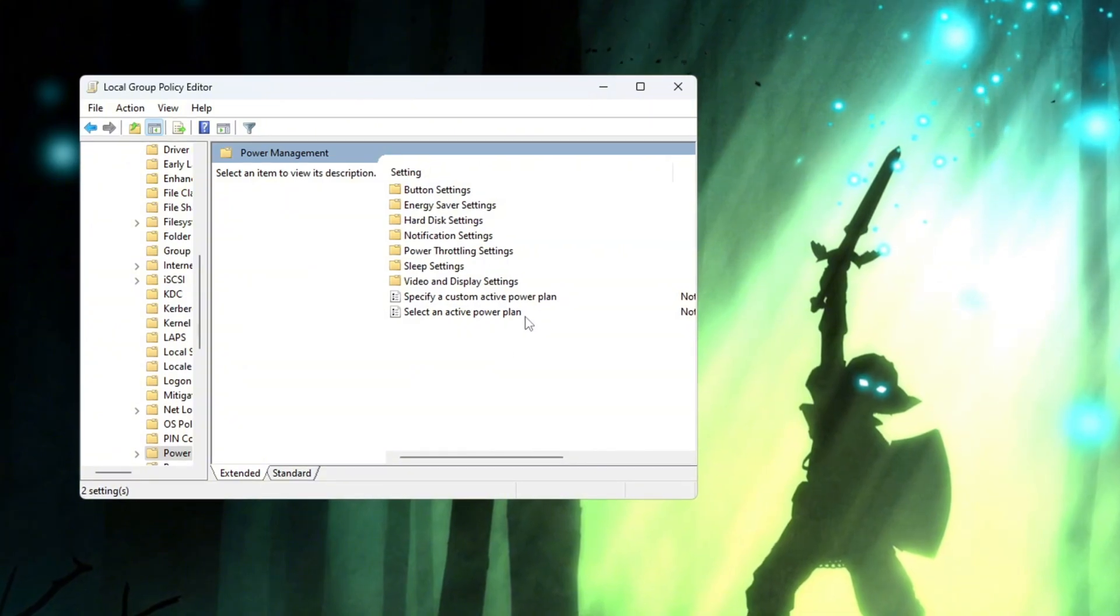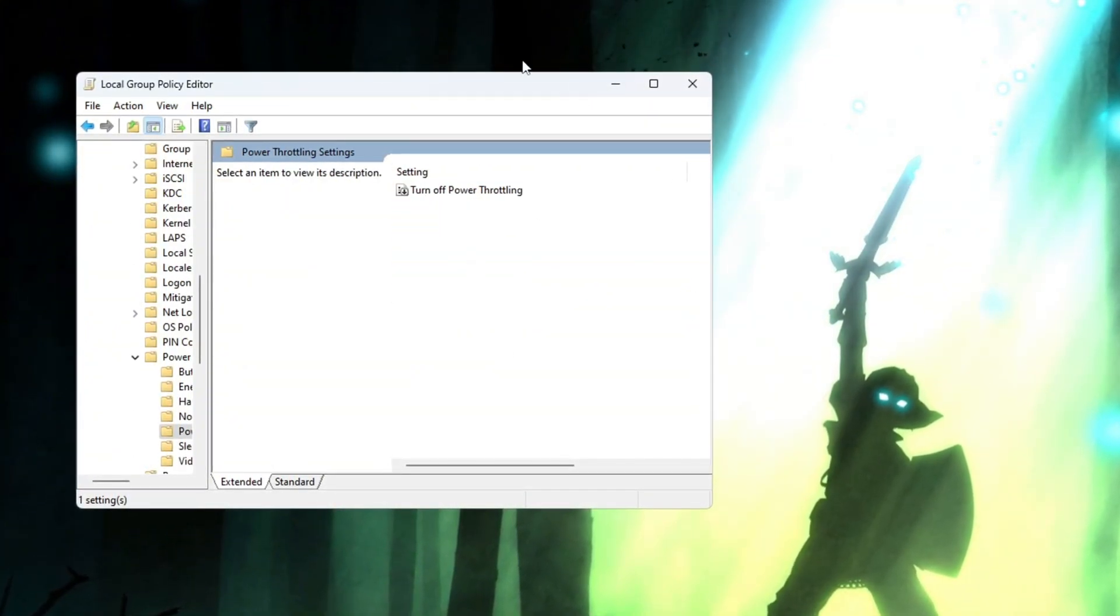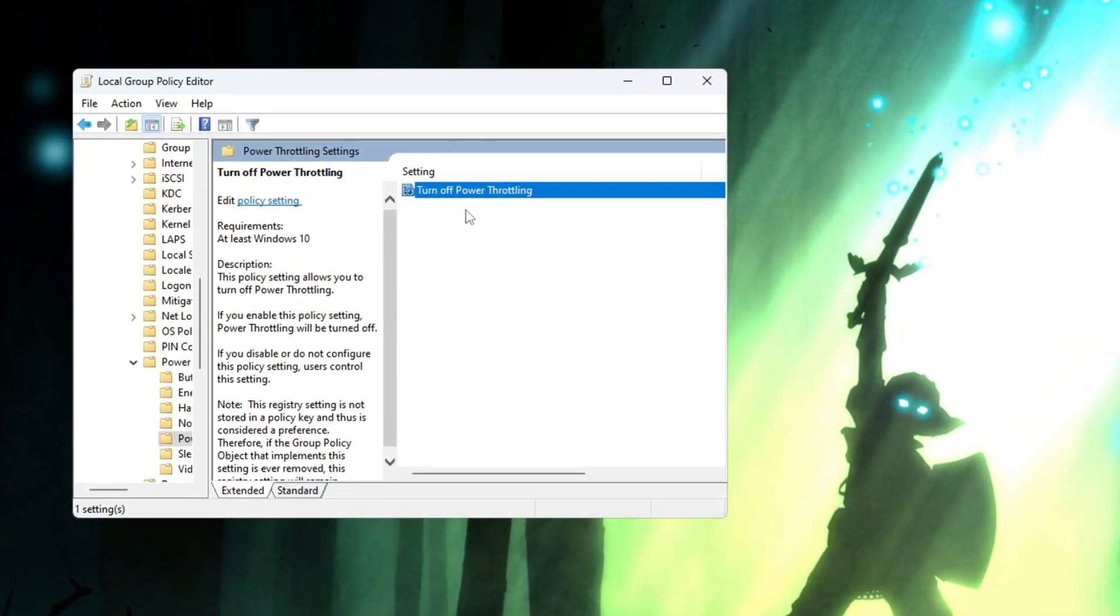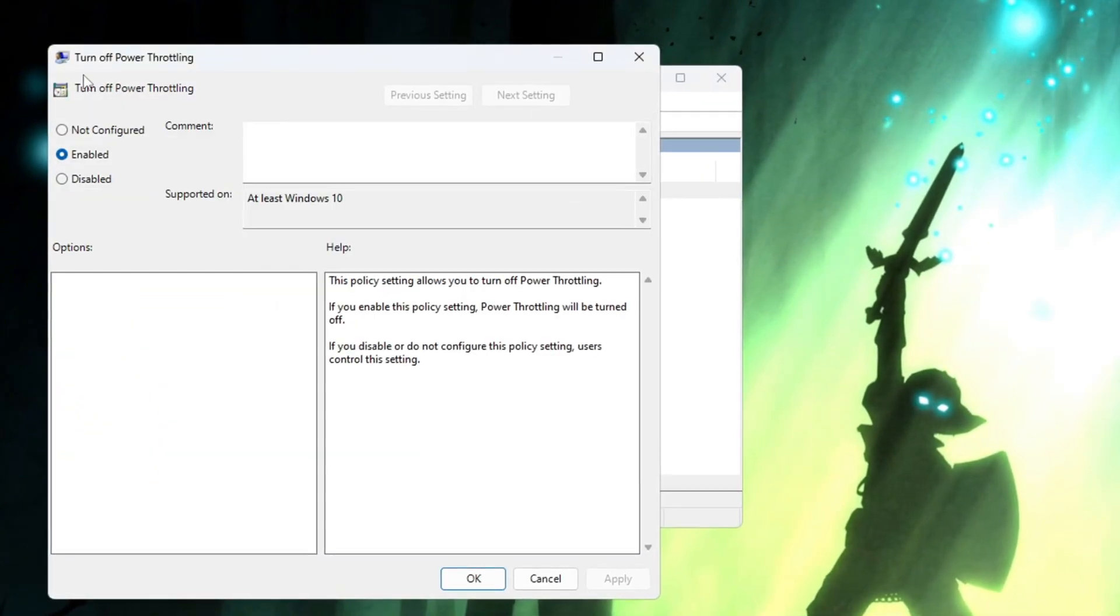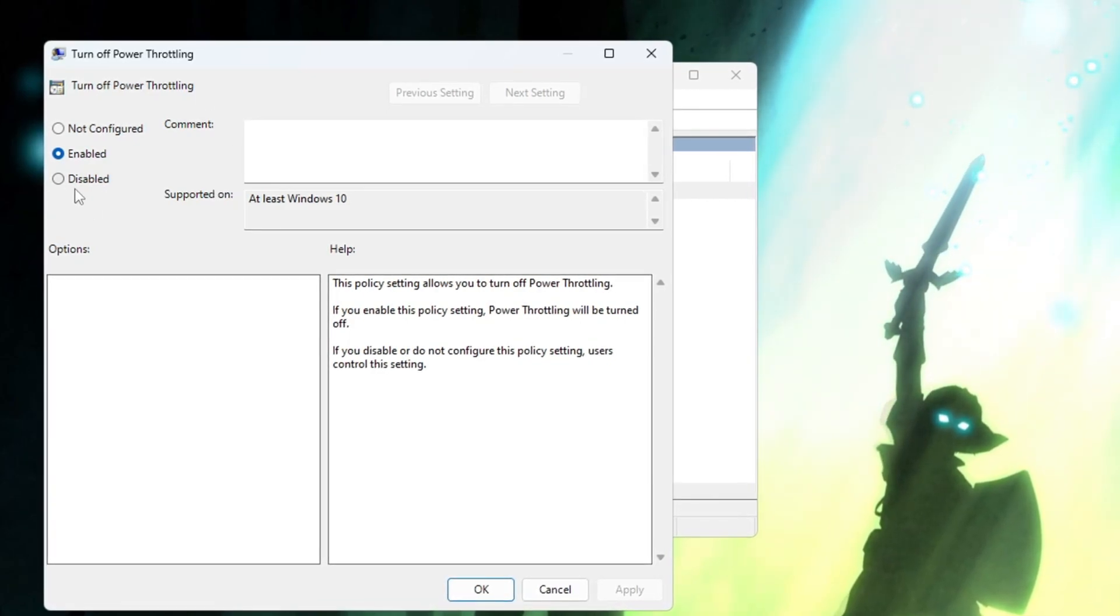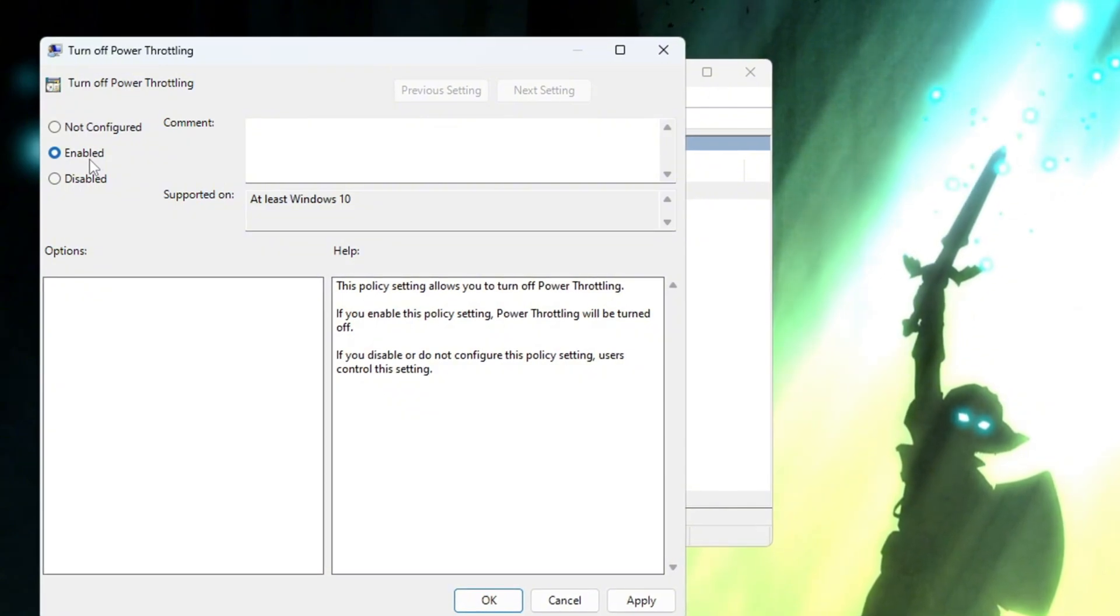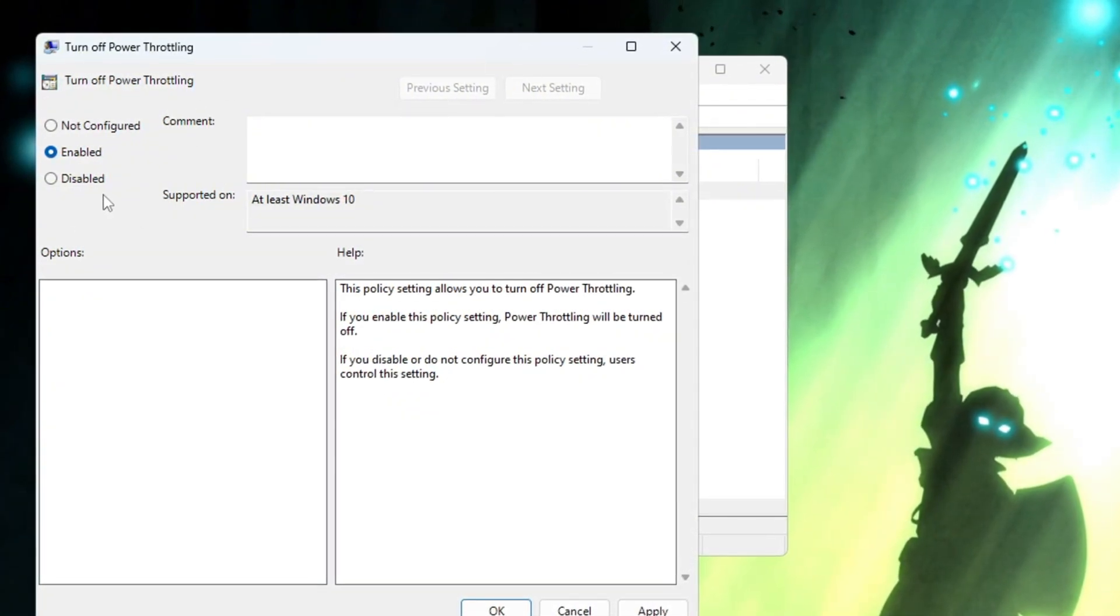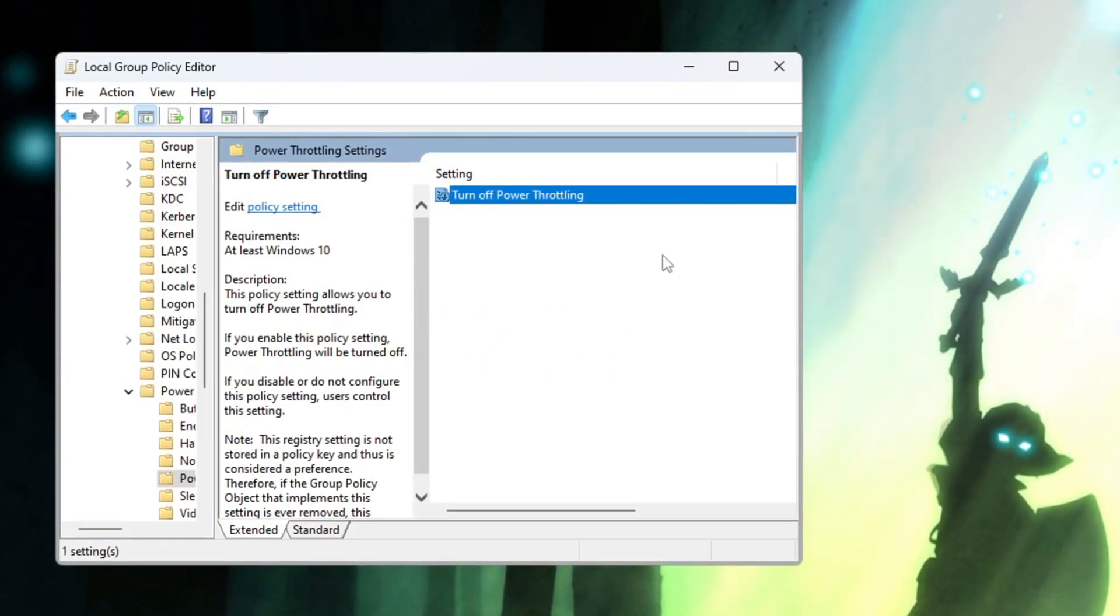Inside that Power Management folder, find the section called Power Throttling Settings and double-click on it. A new box will now appear. Inside this new box, look for the setting that says Turn Off Power Throttling and double-click on it. Another smaller window will now open. In this smaller window, you need to select Enabled. This will fully turn off power throttling so your CPU will always run at full power and will not be slowed down by background battery saving limits. After doing that, click on the Apply button, then click OK, and then close all the windows that were opened.